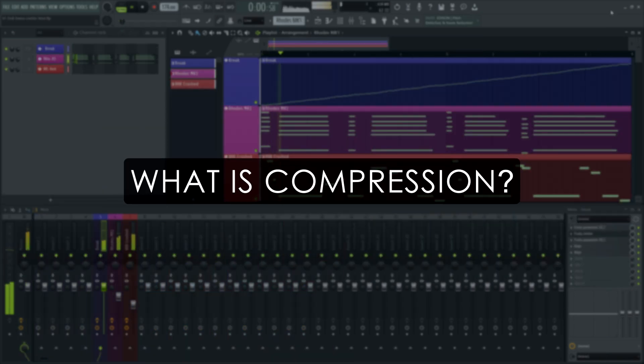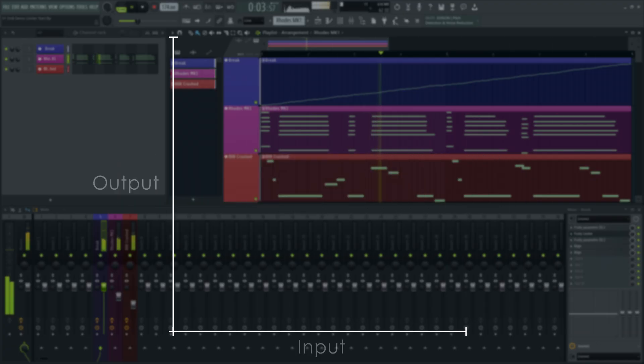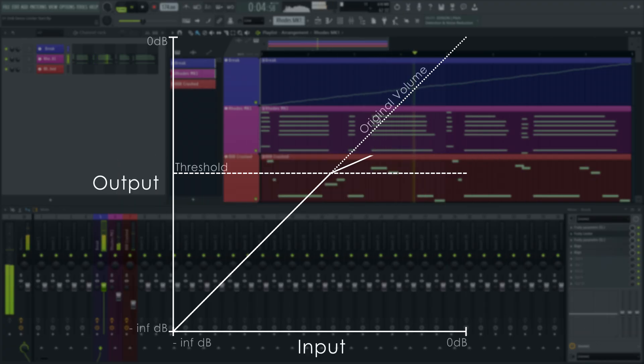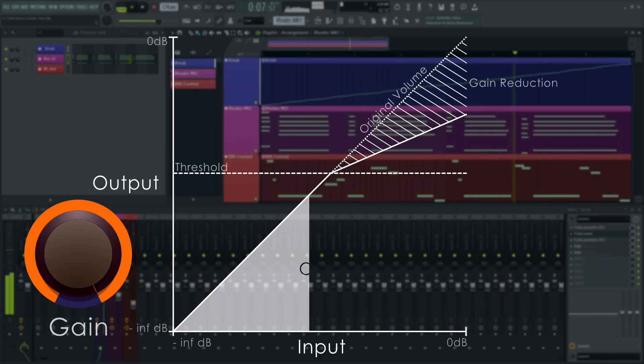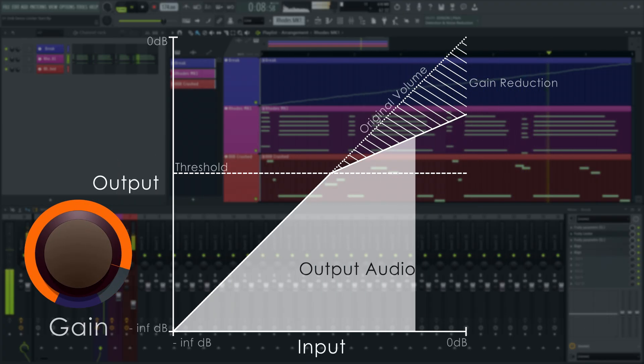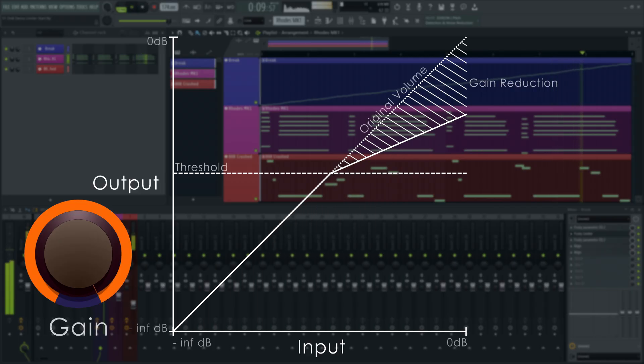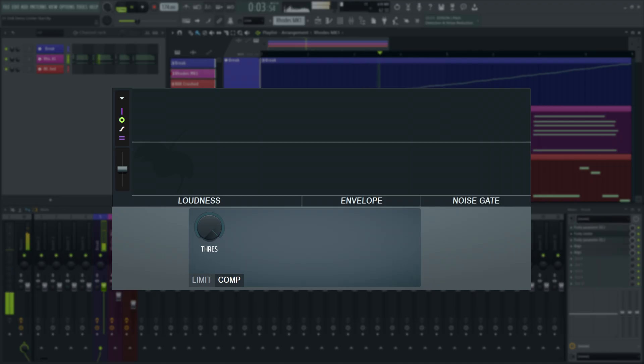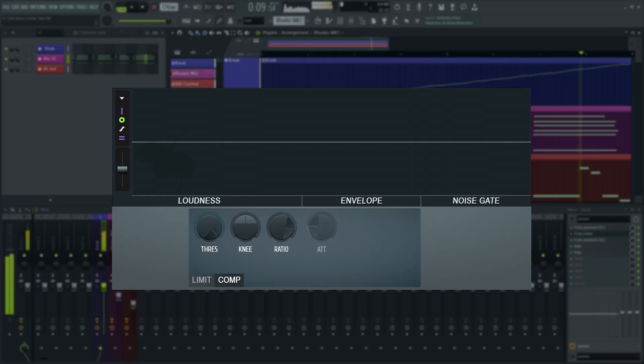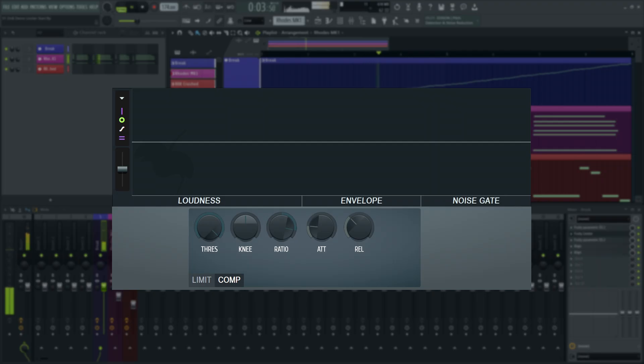Compression is an automated volume control. When the input level exceeds a set threshold, the volume automatically decreases to keep the level within a desired range. To achieve this, a compressor has a threshold control. Makes sense, but they may also include less obvious controls such as ratio, knee, attack and release controls. Each of these plays a part in how the automatic volume control moves in response to the signal crossing the threshold.